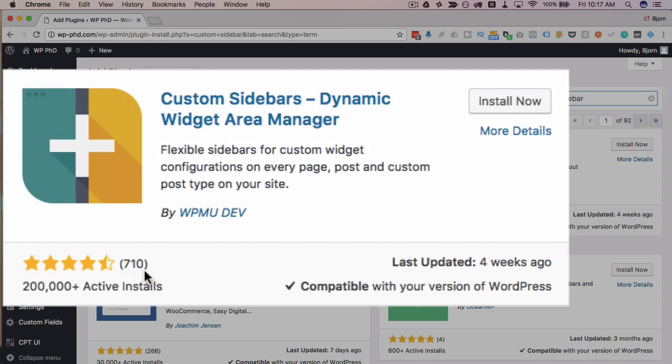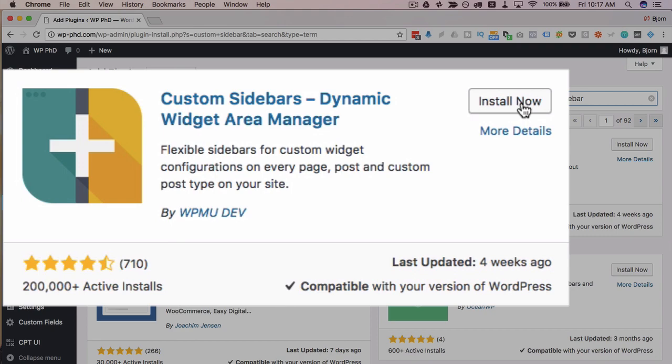This plugin has four and a half out of five stars, 200,000 installs, compatible with the current version of WordPress. That said, there's a bunch of other plugins that do the same functionality, so choose the one that you prefer. But the one I prefer is this one. I'm going to install now and activate.